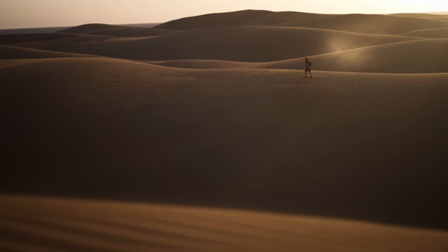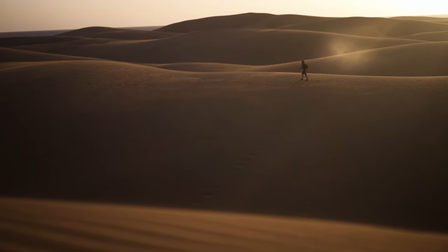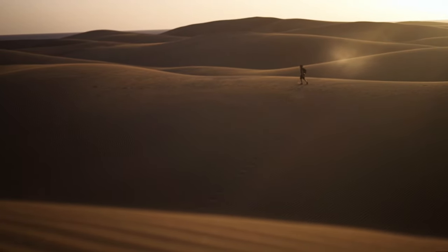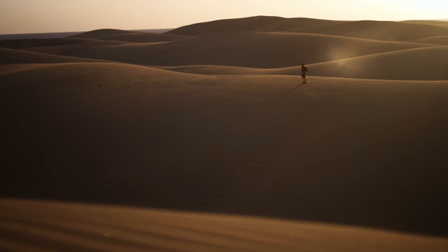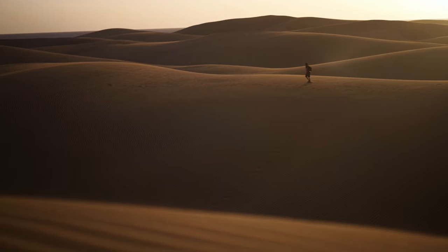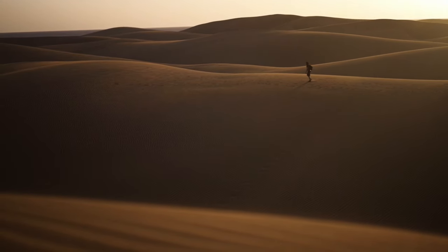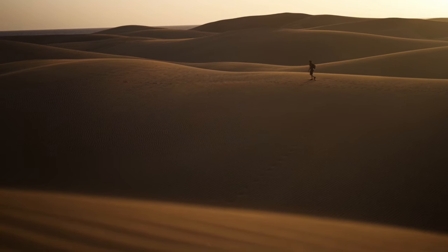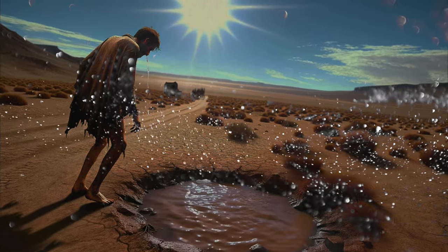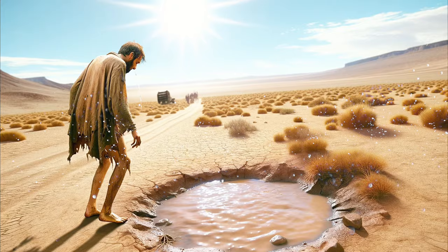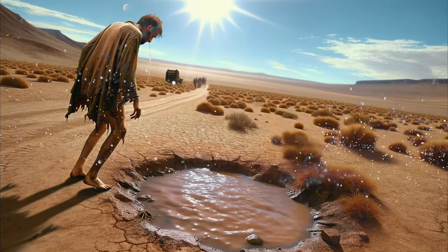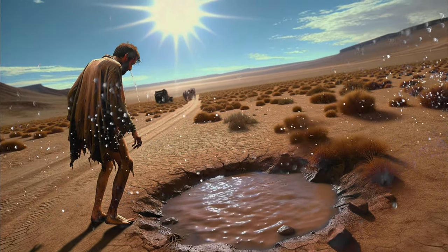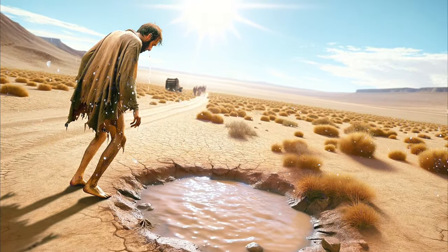Imagine a person lost in the desert, days without a single drop of water. The scorching sun, the endless sands, a relentless quest for survival. Then, a miraculous sight, not a clear spring, but a mere puddle of muddy water. In this moment, the true value of water becomes clear.